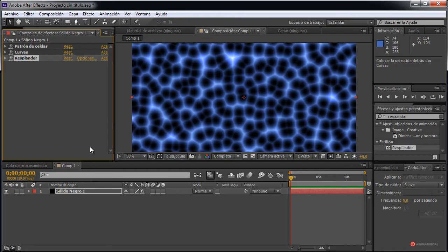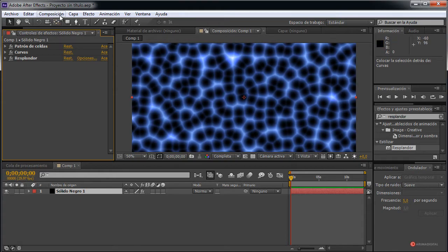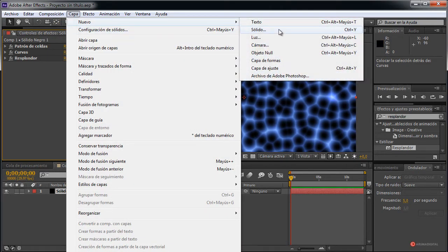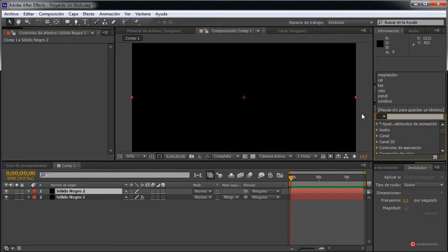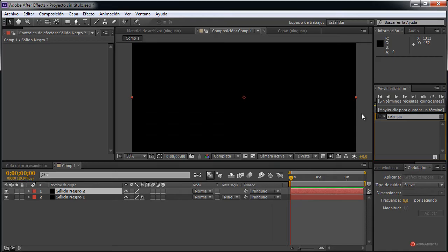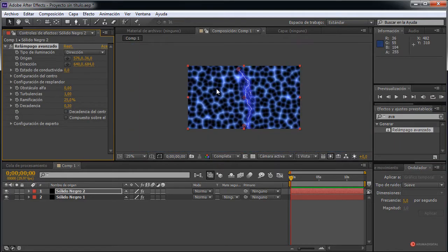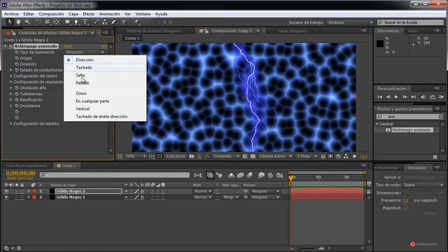Continuamos. Lo que vamos a hacer es introducir otro elemento adicional; concretamente vamos a usar otra capa sobre esta, así que nos vamos a ir a Capa > Nuevo sólido. Pulsamos en aceptar. Luego modificaremos las opciones de fusión de una capa con la otra para obtener el resultado que más nos interese. Pero por ahora vamos a aplicar los efectos, concretamente ese Relámpago avanzado. Arrastramos y soltamos. El resultado inicialmente es bastante extraño, vamos a ver que luego va a mejorar mucho.